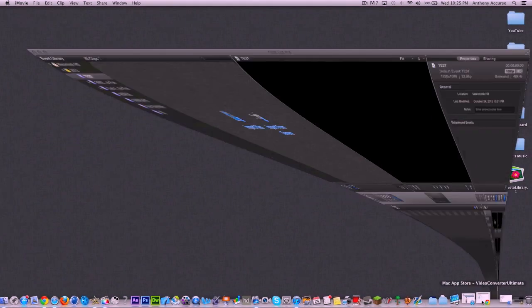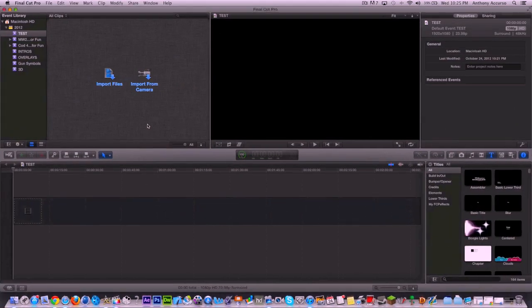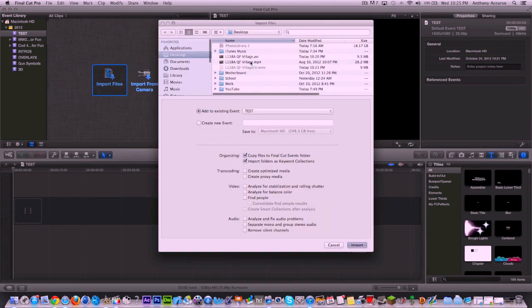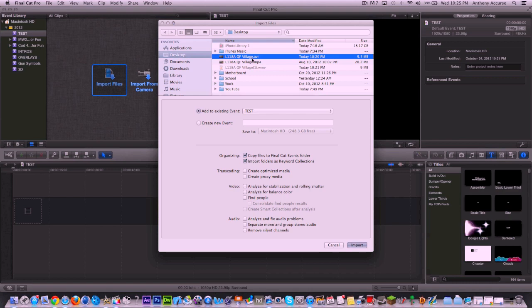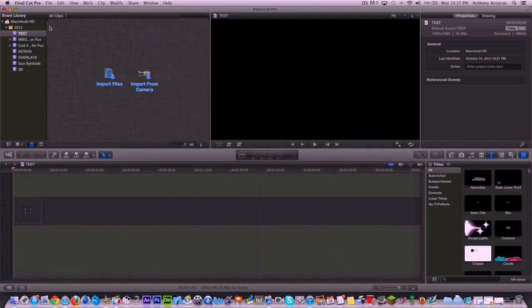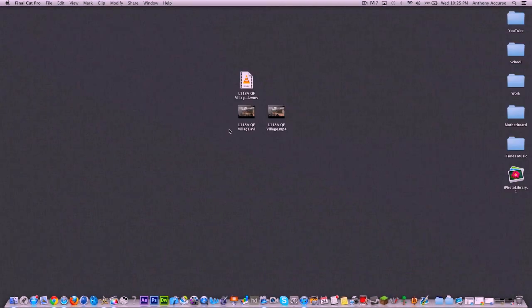If you go to Final Cut, which is a more professional program that I do tutorials on, when you try to import, you can import AVI, but AVI is extremely glitchy when it comes to Final Cut Pro, and it's much recommended to convert to MP4 or MOV, and of course WMV cannot be imported at all. There's no way in Final Cut or iMovie or standard software on Macintosh that you can convert these files. You need to use a converter software.